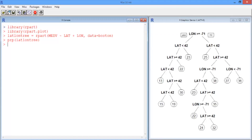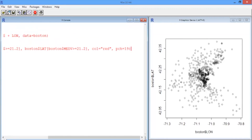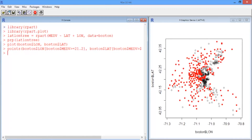That number is the average of the median house prices in that bucket or leaf. So let's see what that means in practice. We'll plot again the latitude and the points, and we'll again plot the points with above-median prices. Now we want to predict what the tree thinks is above median, just like we did with linear regression. So we'll get the fitted values using the predict command on the tree we just built.